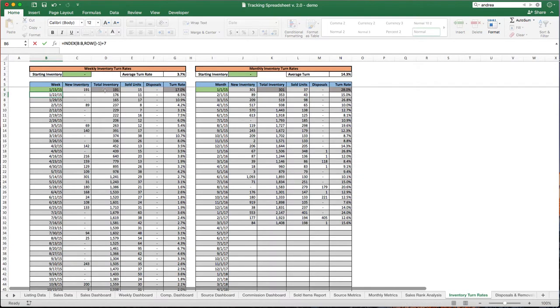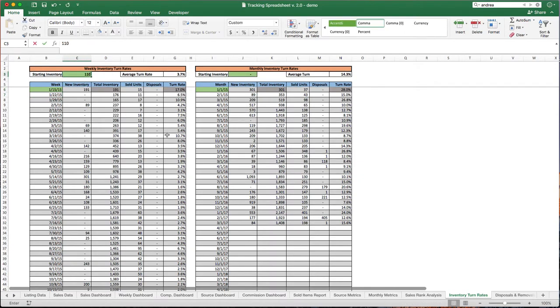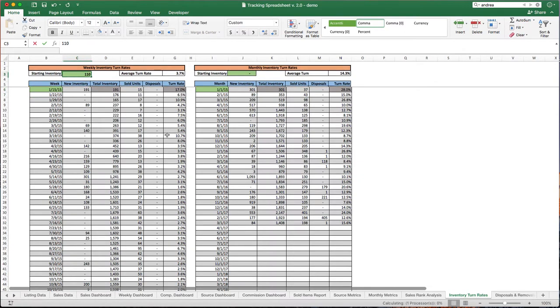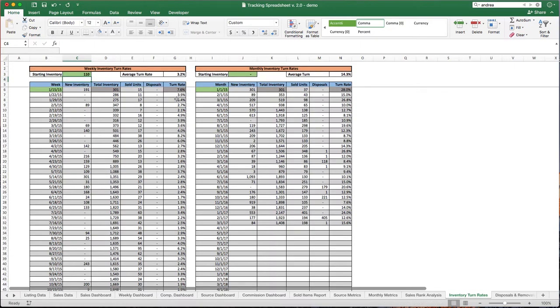So I'll go back to what we did before, 115 and I believe it was 110 to get started. All right so we're off and running, monthly turn rates work the exact same way.